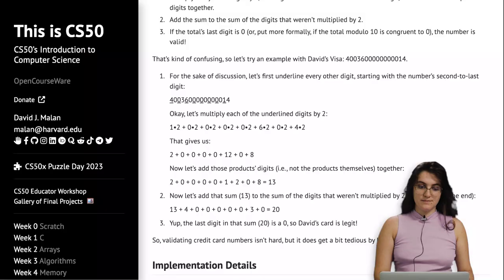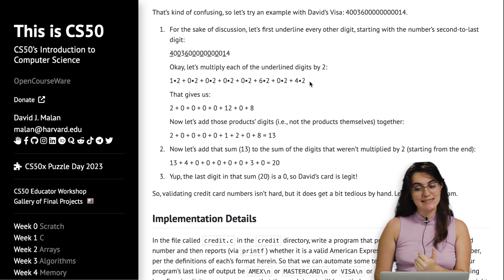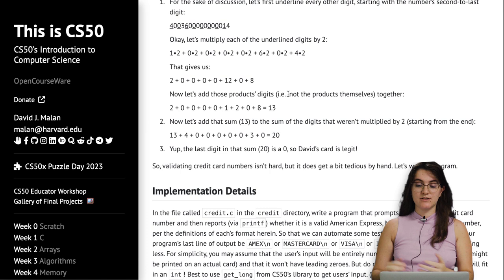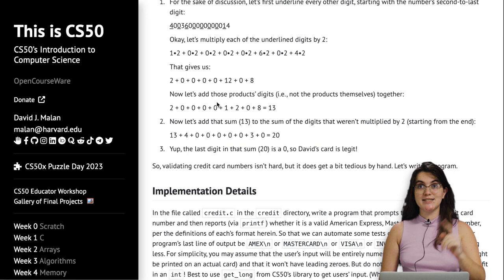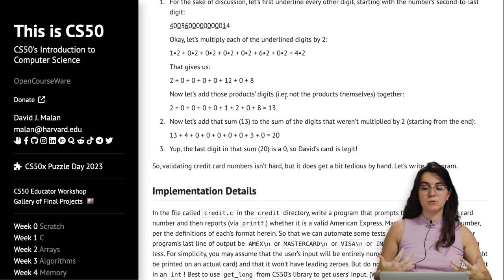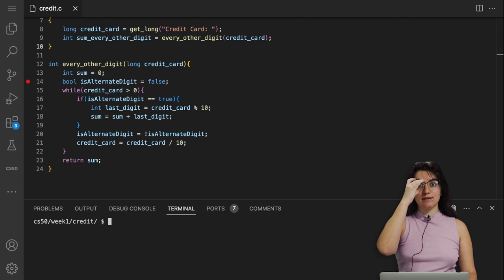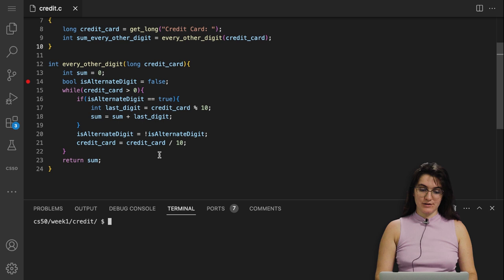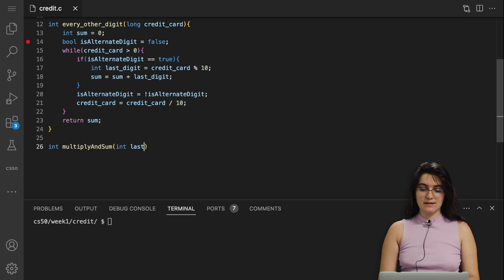Now let's apply multiply_and_sum inside every_other_digit. Instead of summing last_digit directly, we call multiply_and_sum(last_digit). This multiplies the digit by 2 and sums the product's digits. Let me update the code, run it with the example credit card number, and we should get 13 for the every-other-digit sum.